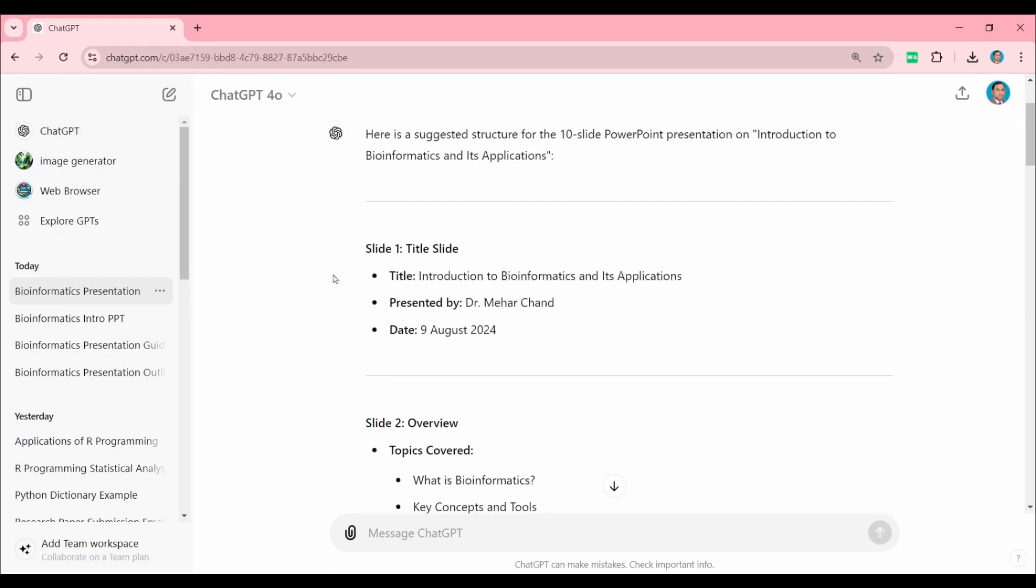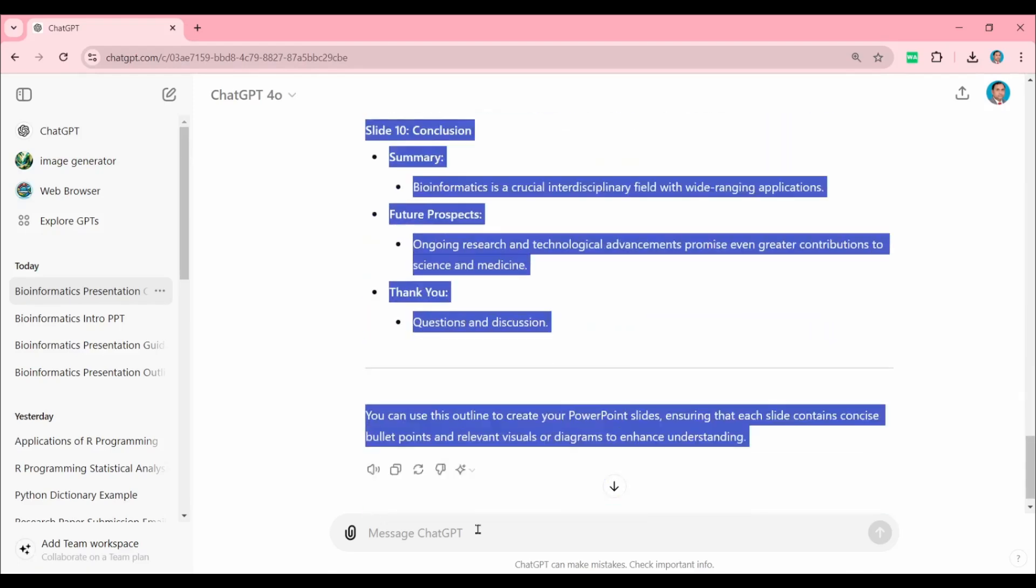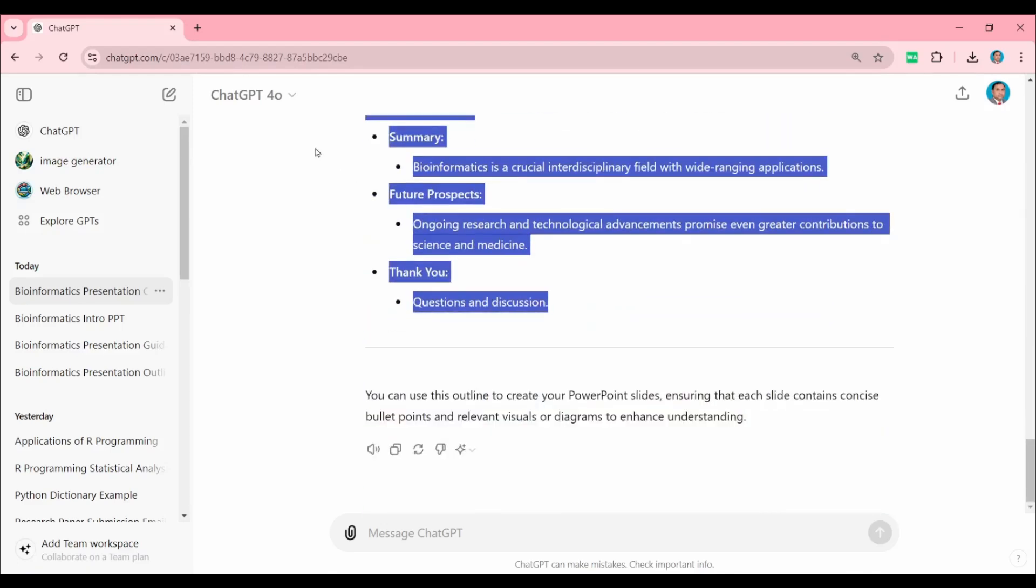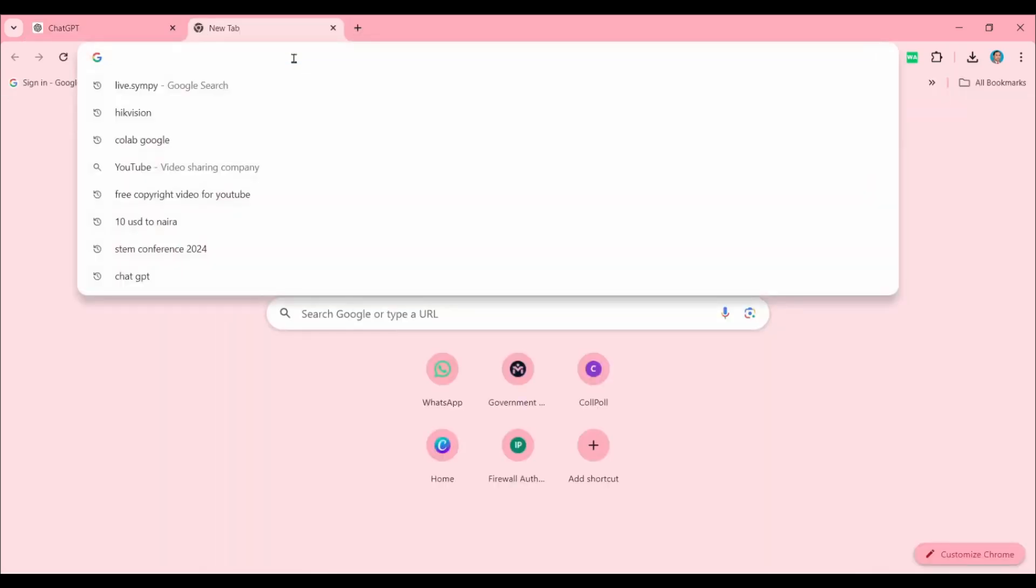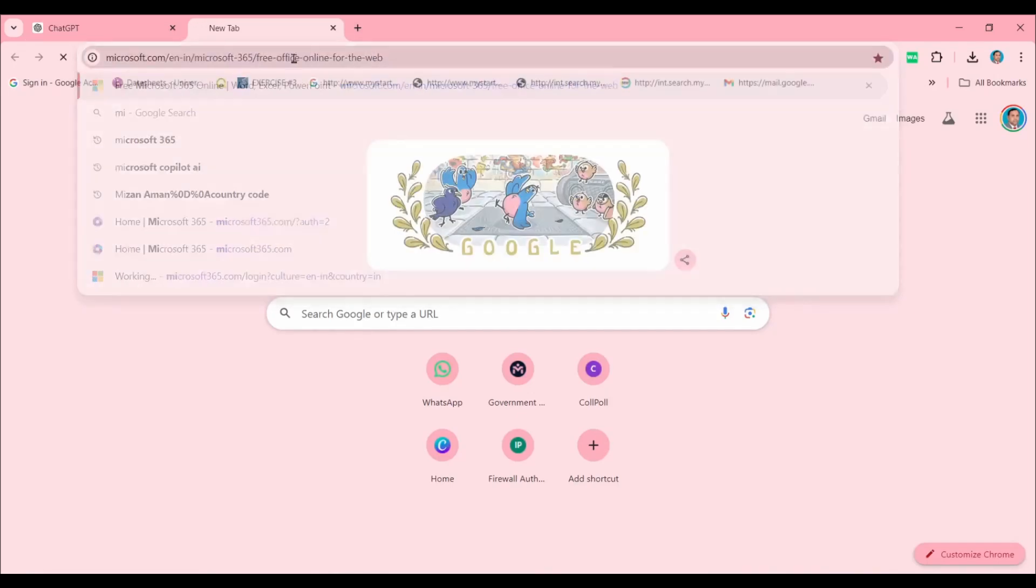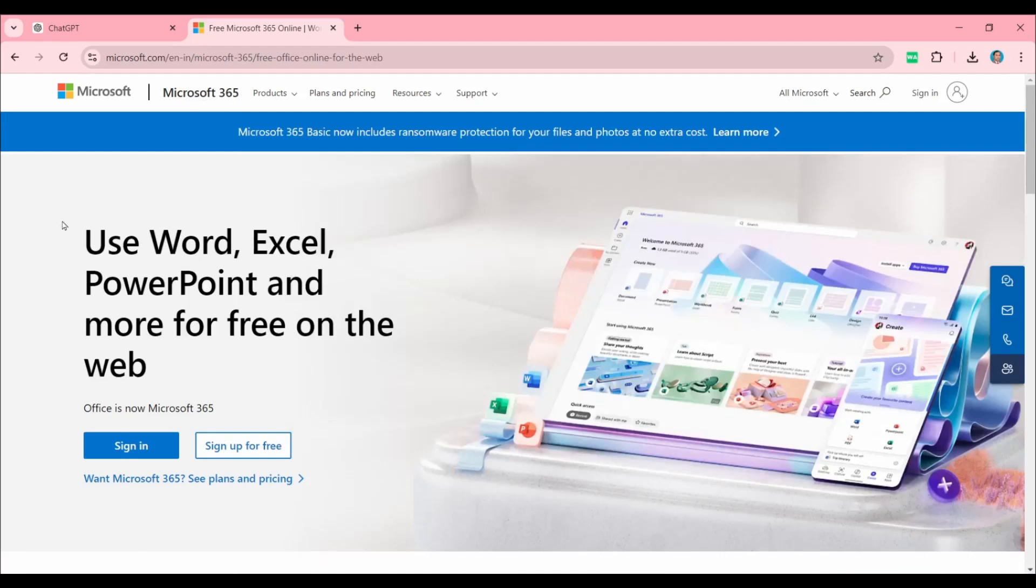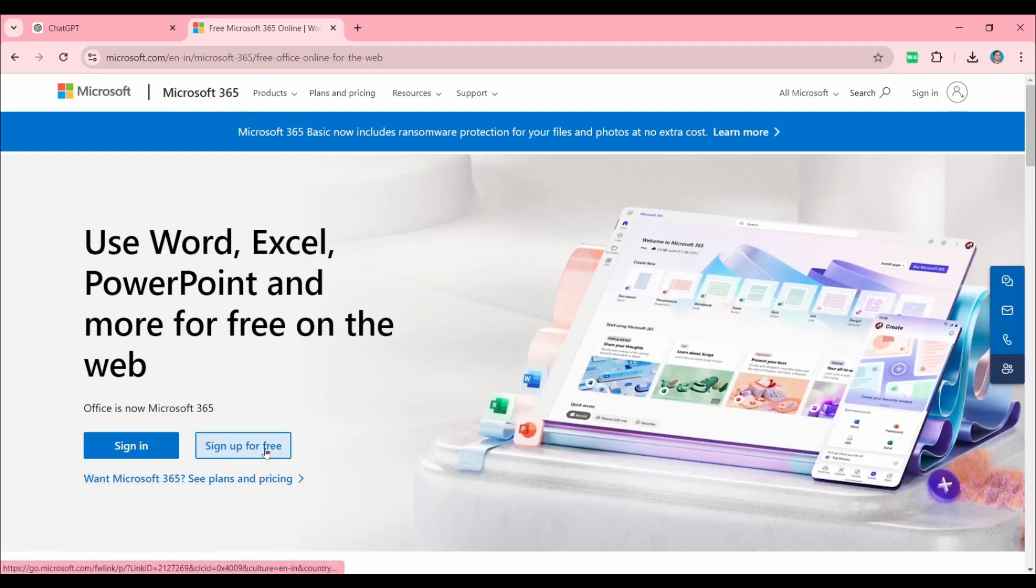After that, you will open Microsoft 365. Here you can see this is Microsoft 365. If you don't have an account, you can sign up for free, and if you already have your account, sign in.